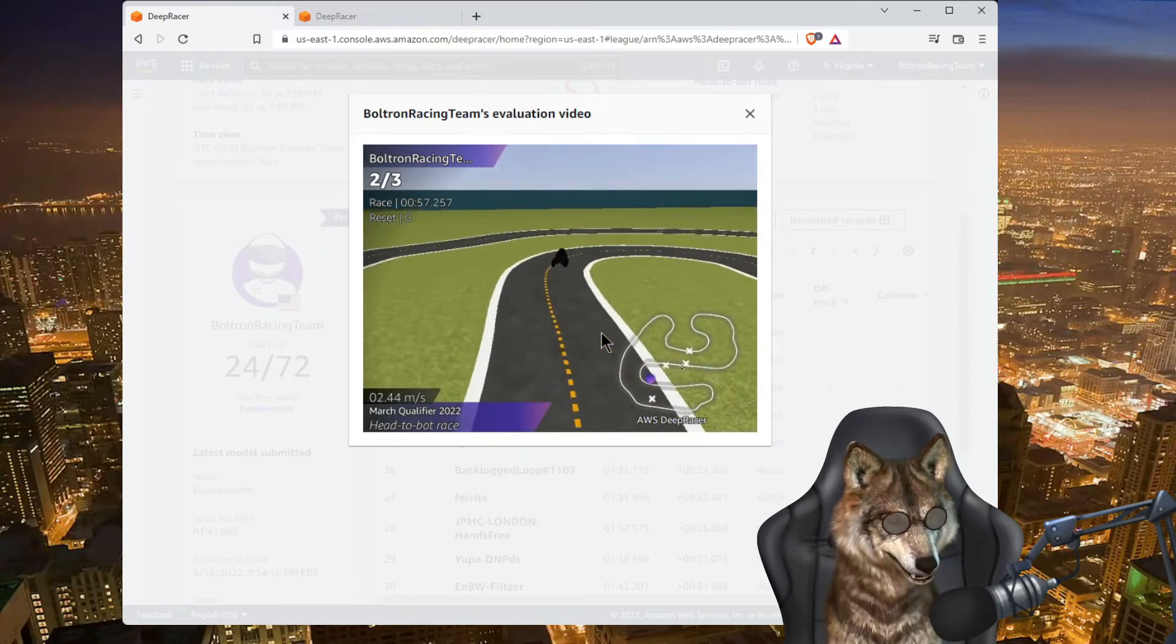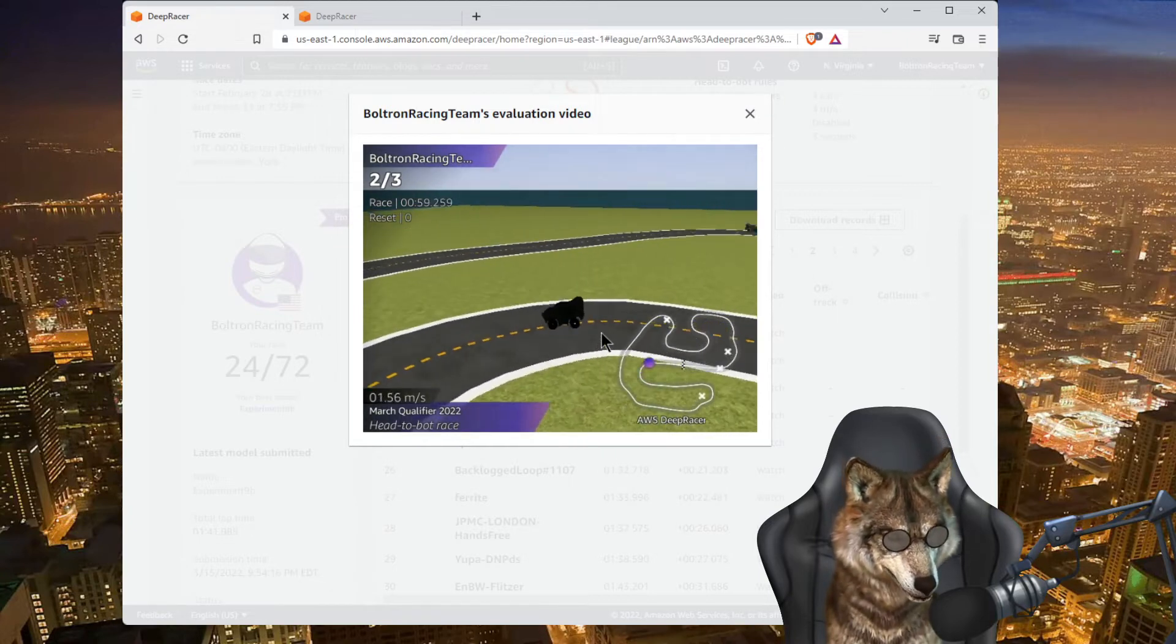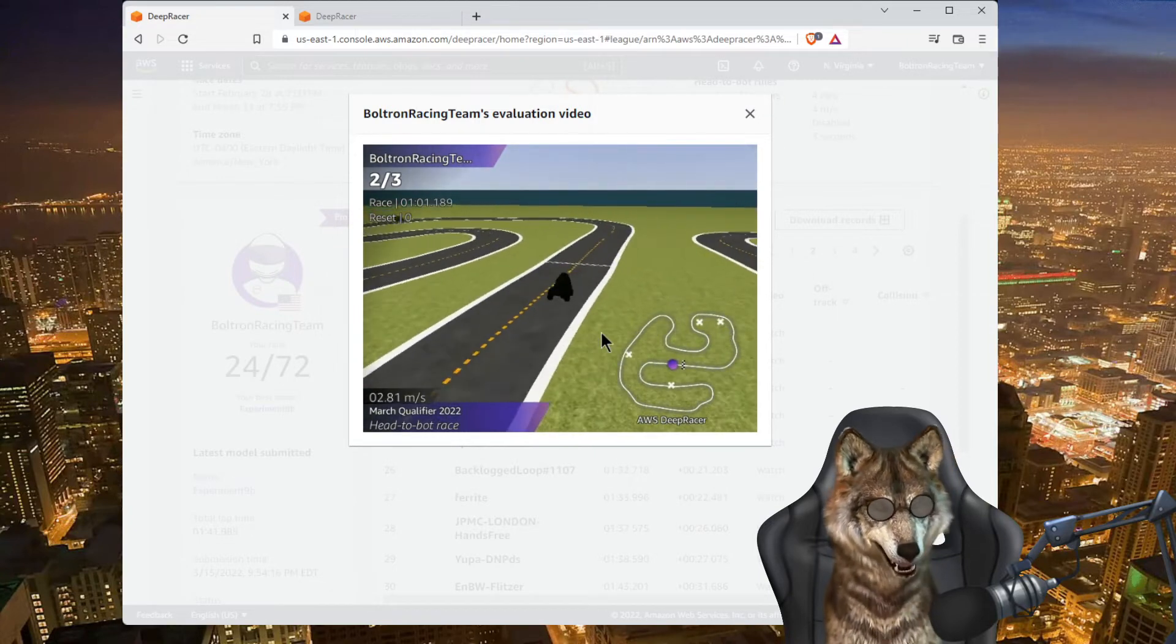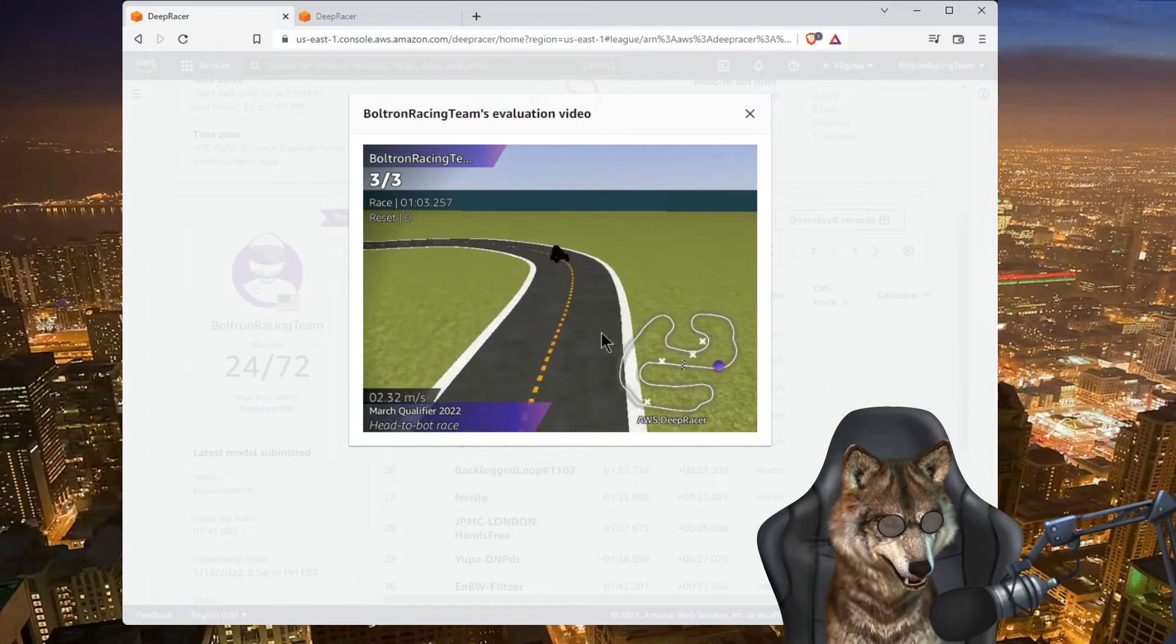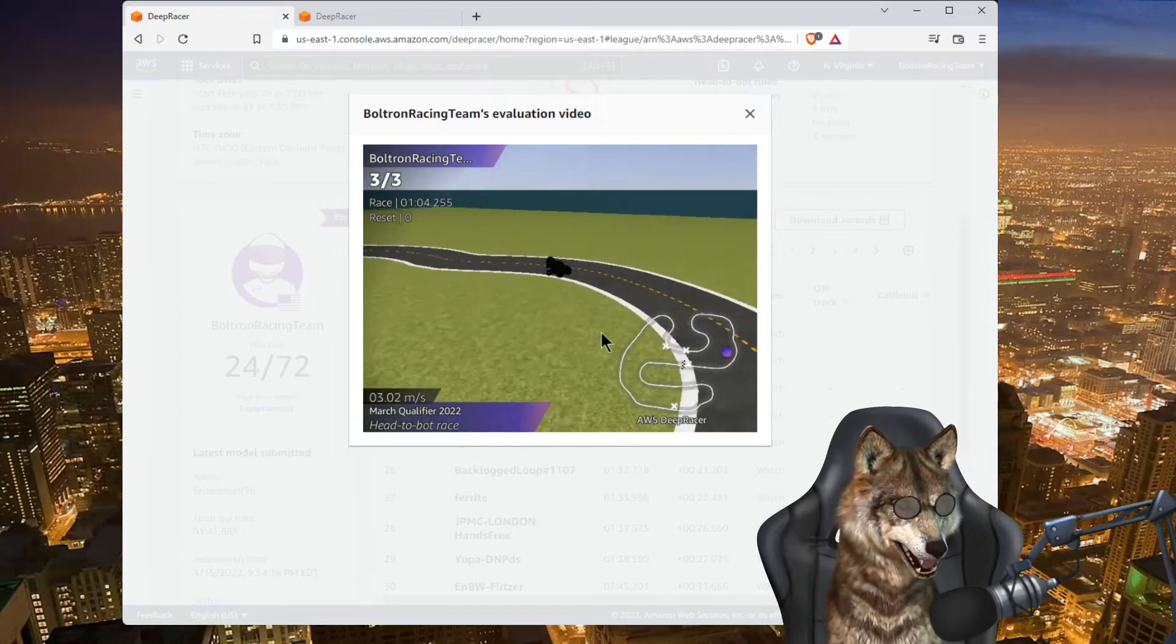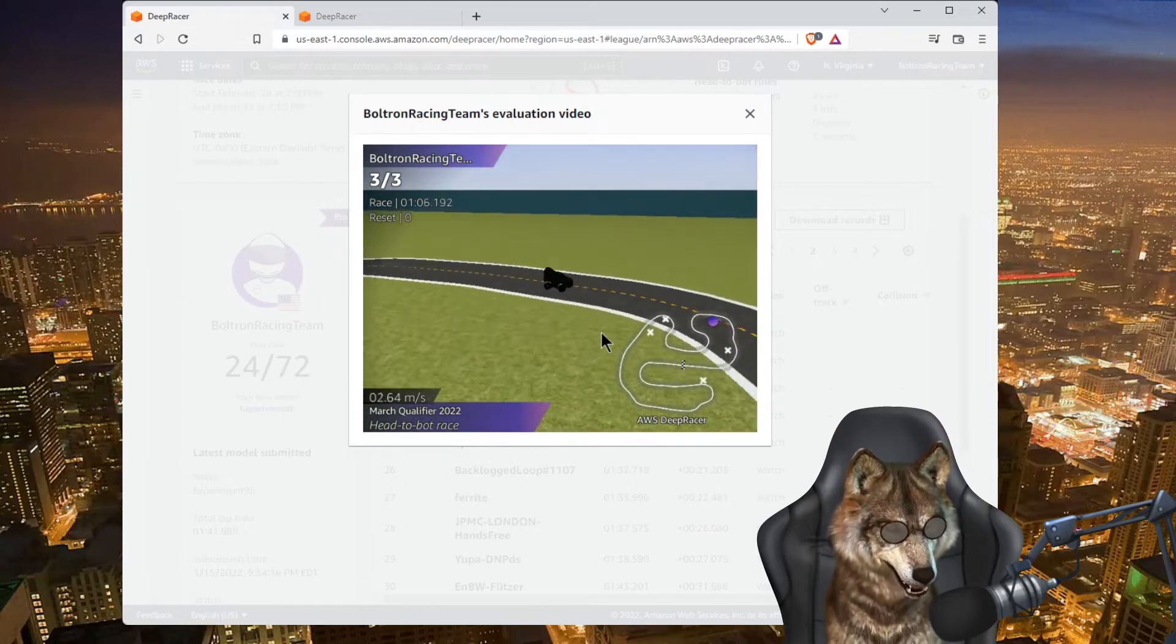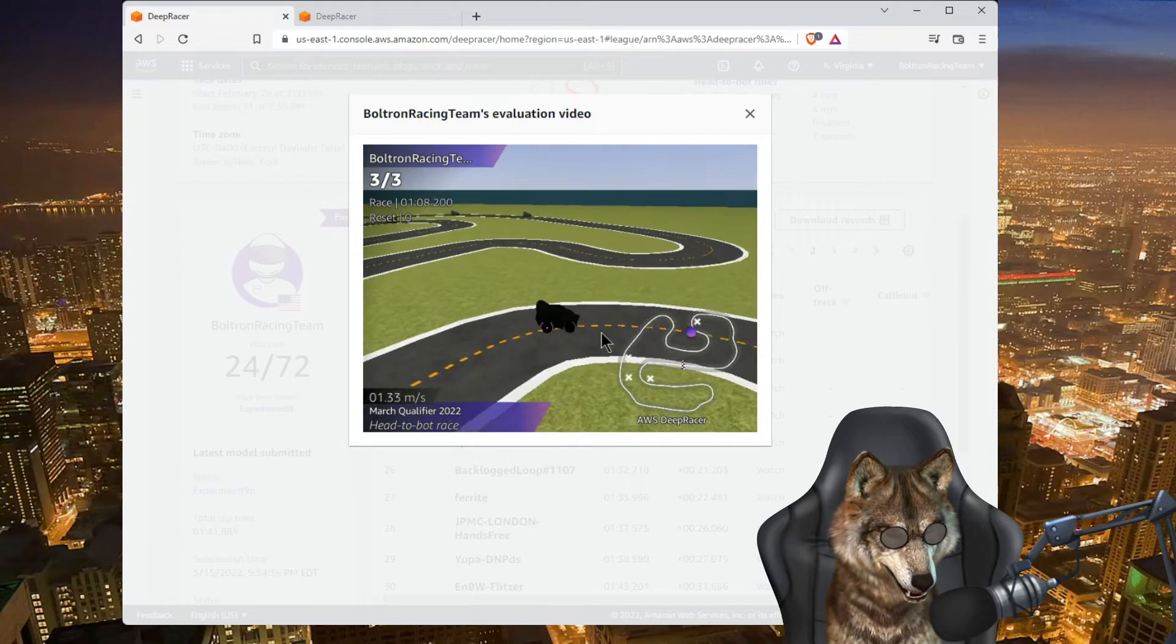Avoiding the bots, you know, really got lucky in some of those turns. That's what it is, lap lottery, right? You've gotta hope you make it around without bumping into anything.